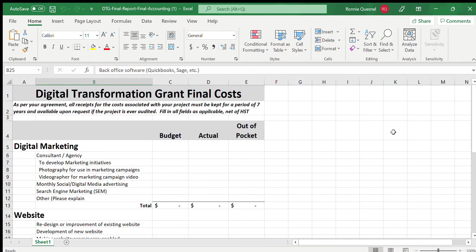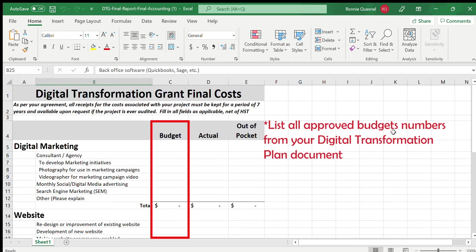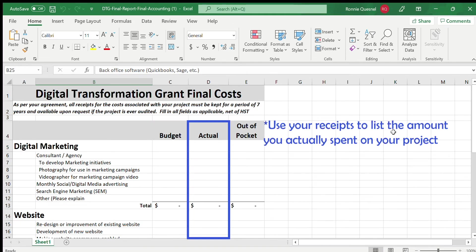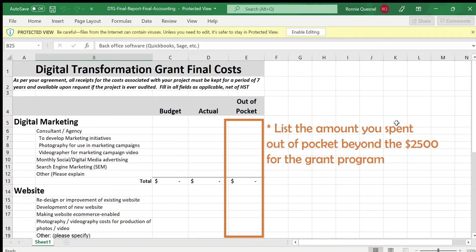In the Budget Reconciliation Template, do not include HST for any of your costs. Convert all costs to Canadian dollars if necessary. List the approved budget numbers from your Digital Transformation Plan in the Budget column. Use your receipts to list the actual costs spent on your project in the Actual column. Use the Out-of-Pocket column to detail any costs incurred by your business over and above the $2,500 grant — that is, additional costs you personally covered to fund the project.